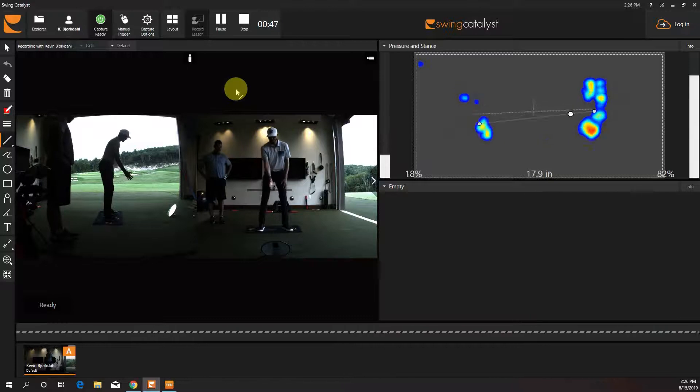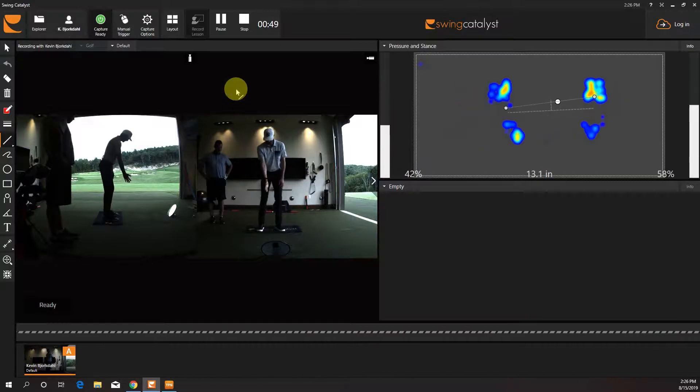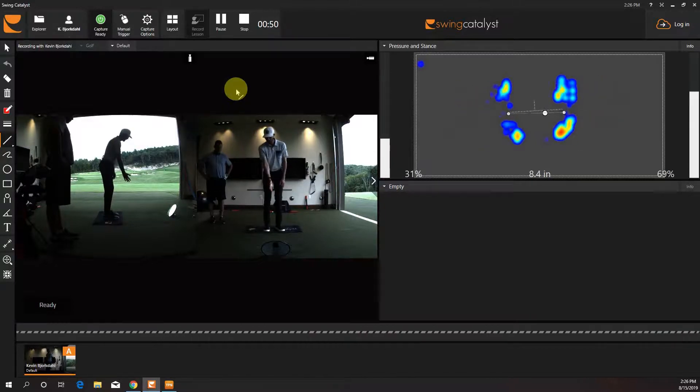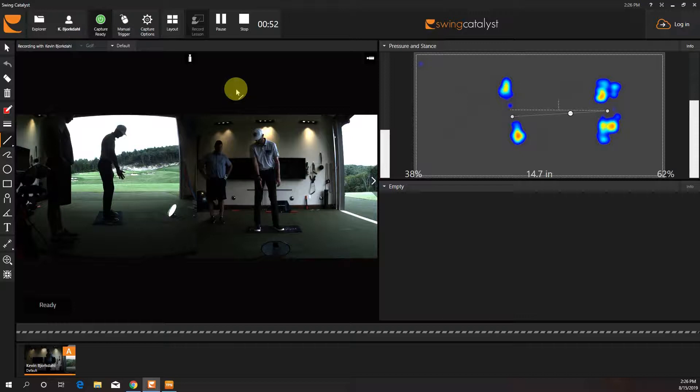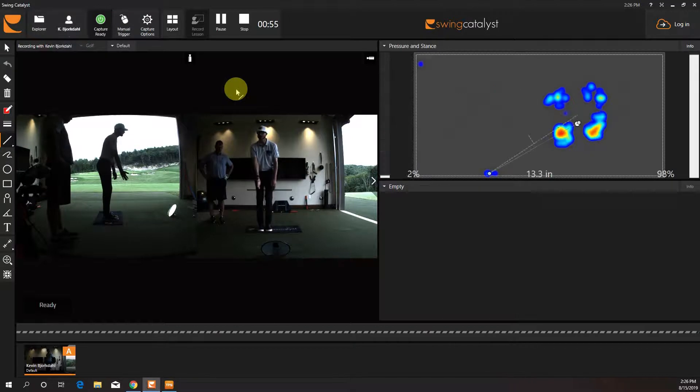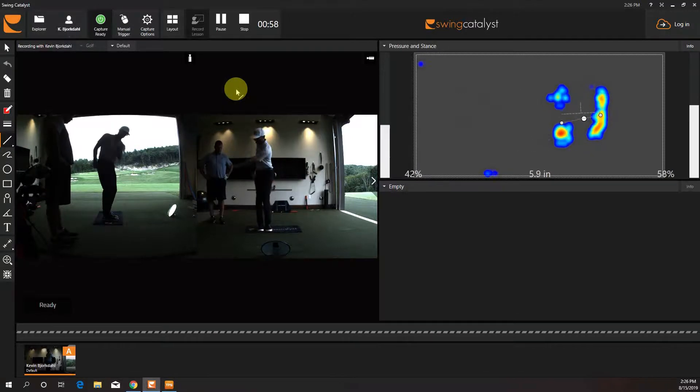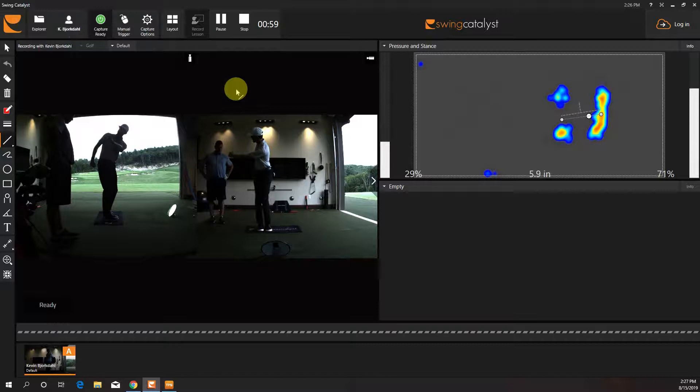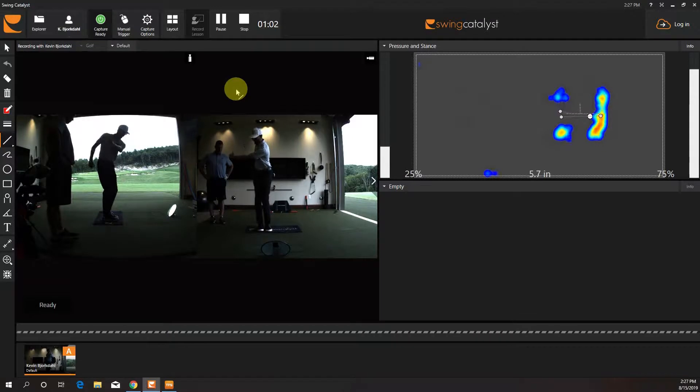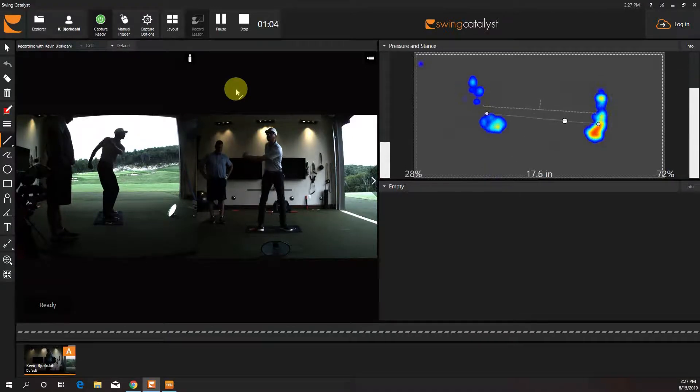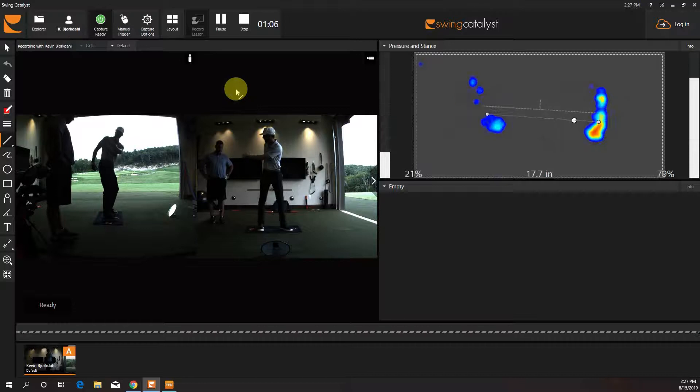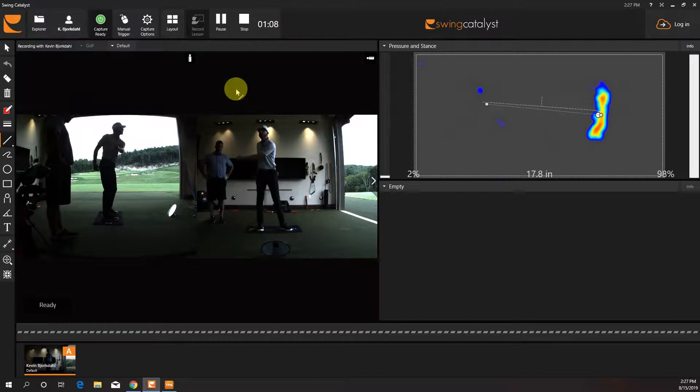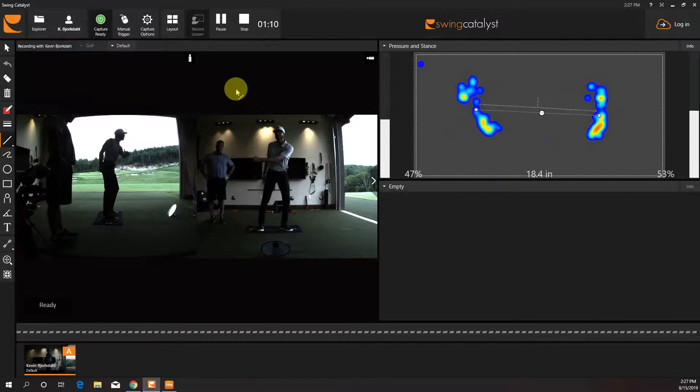Now, with a seven iron, this is the drill. It's called the step change drill. So we're going to start here on the back part of the mat. I'm going to start with my feet together. When my left arm gets to parallel on the way back, I'm going to start a little pressure change in my feet, a little step change, to feel this pressure get into that left foot right there.